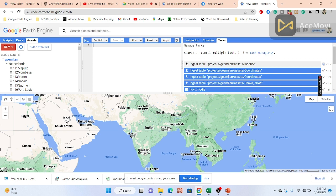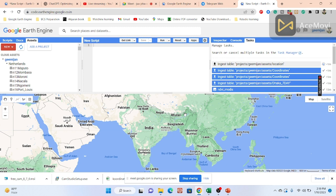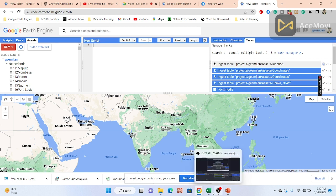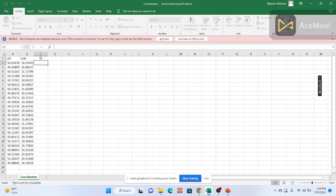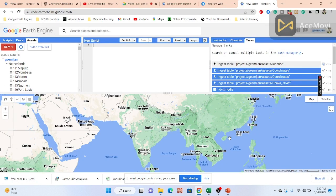Once uploaded, if you added a name or number field, those will also display on the map. You can add other information too — for a specific point, you can include different types of attribute values in the CSV before uploading to Google Earth Engine.